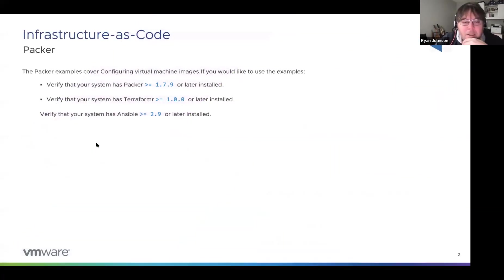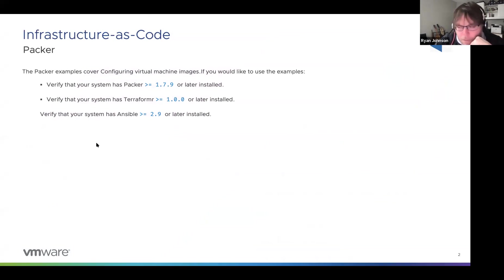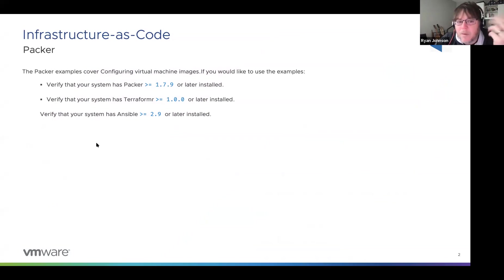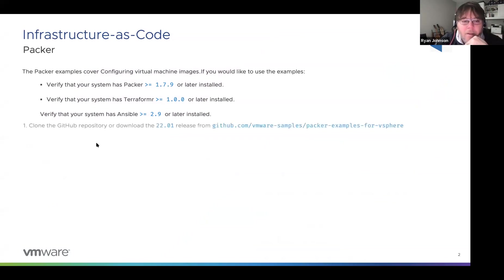Specifically, you need Packer 1.7.9 on your system, at least Terraform 1.1.0 — with 1.1.4 being the latest as Stefan mentioned — and Ansible 2.9 or later. The current available version is 2022.01.